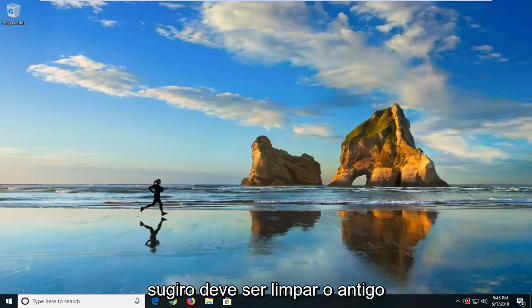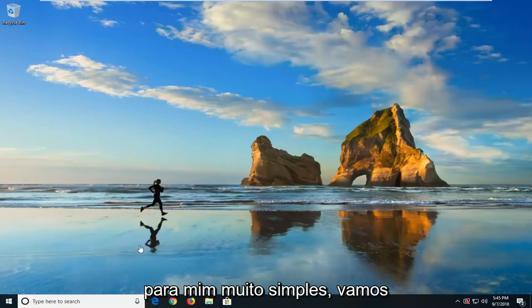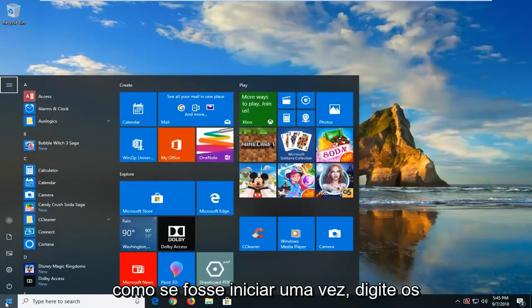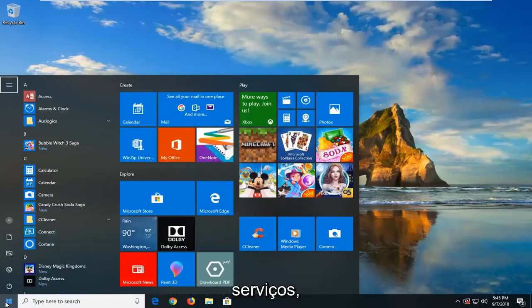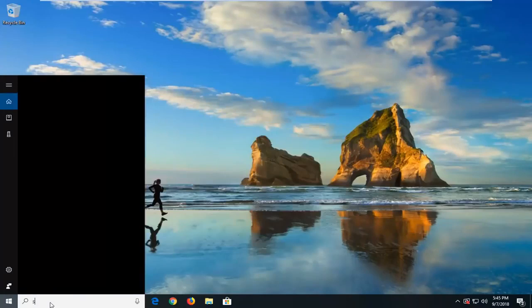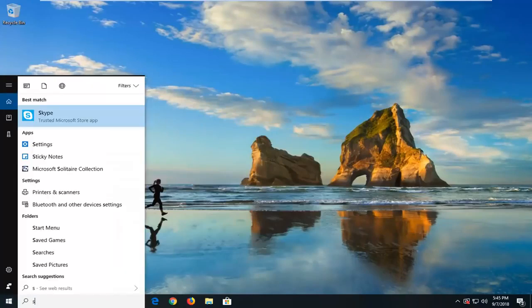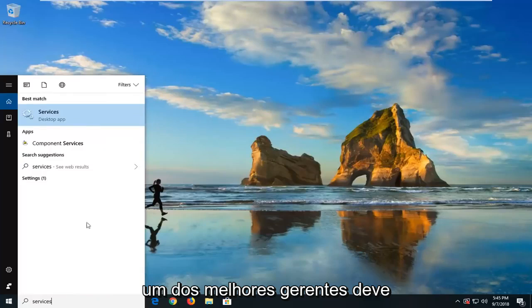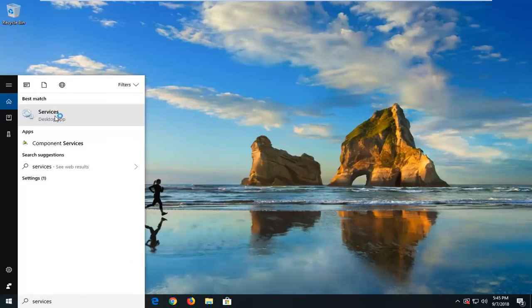The first thing I would suggest would be to clear up the old Windows Update cache. In order to do that, we're going to start by opening up the Start Menu — just left click on the Start button one time. Type in Services. The best match should come back with Services, just left click on that one time.